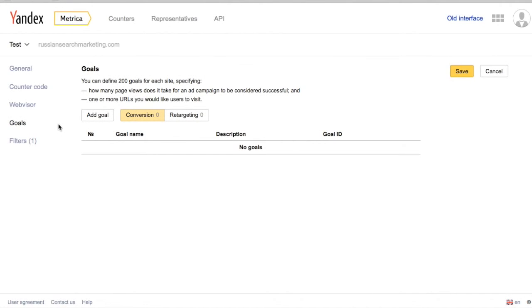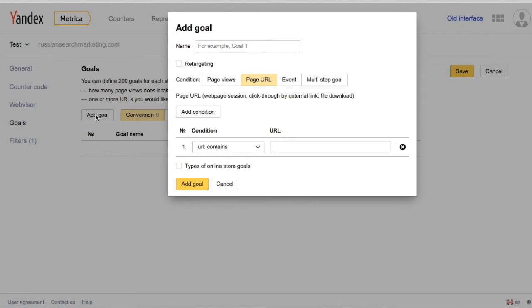The goals can be adjusted for conversion data, optimizing CPA, and retargeting campaigns, which includes up to 200 goals per website.